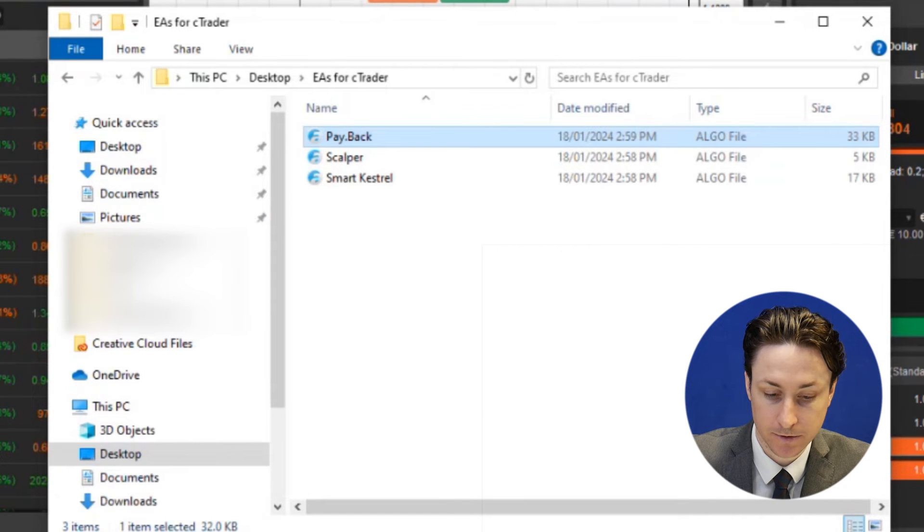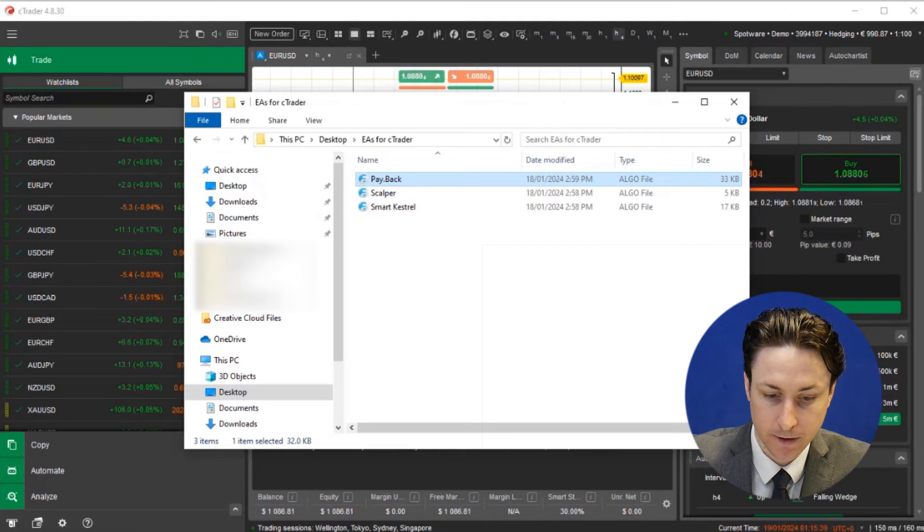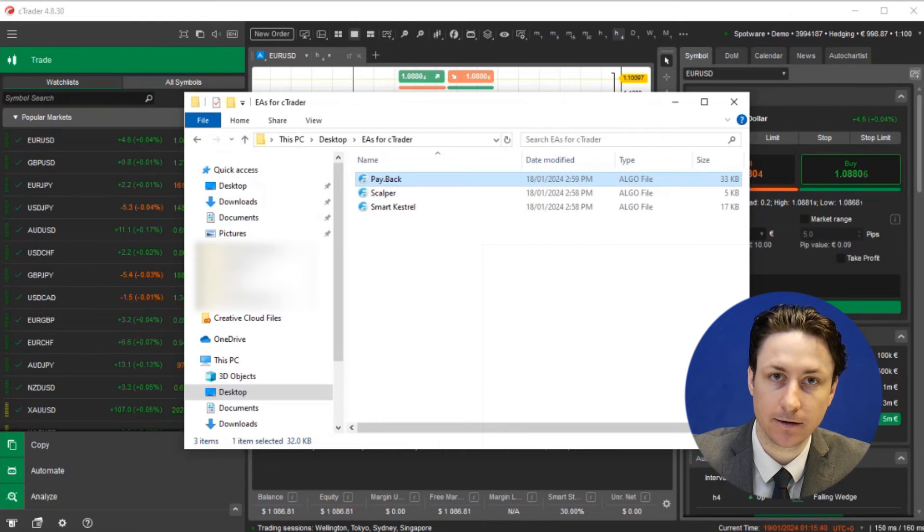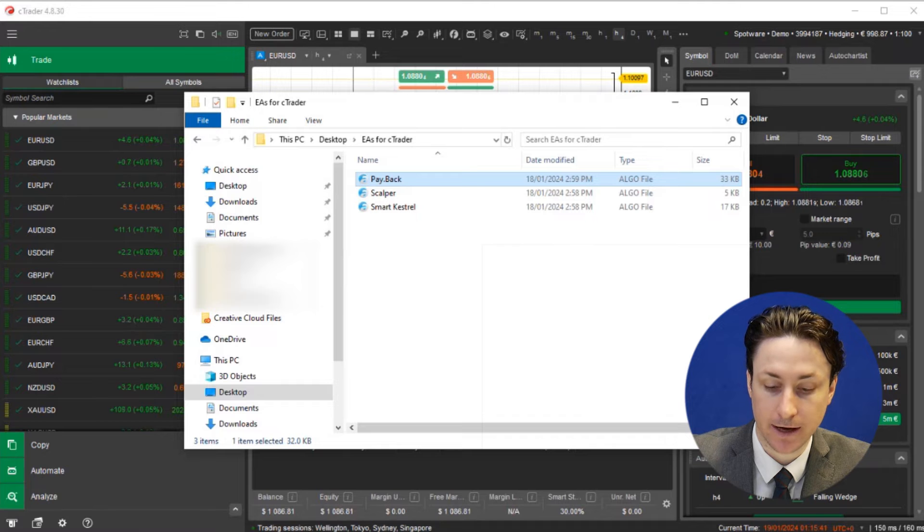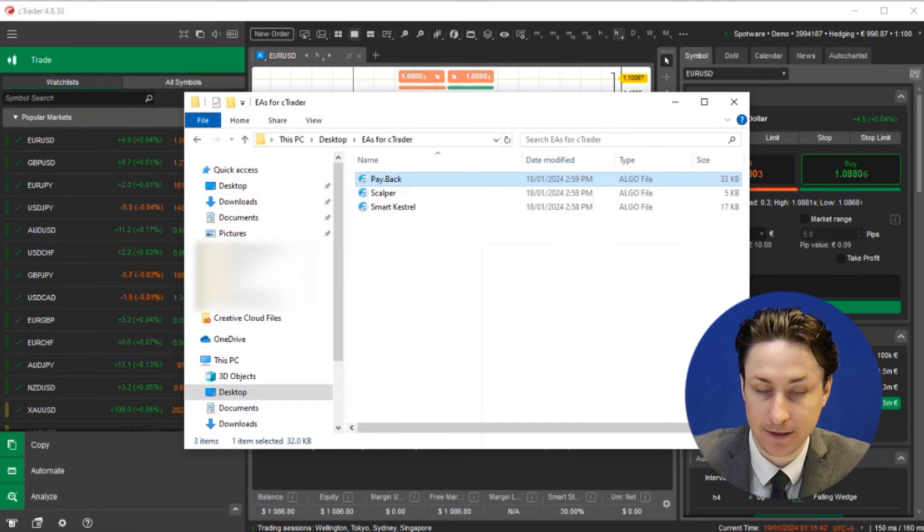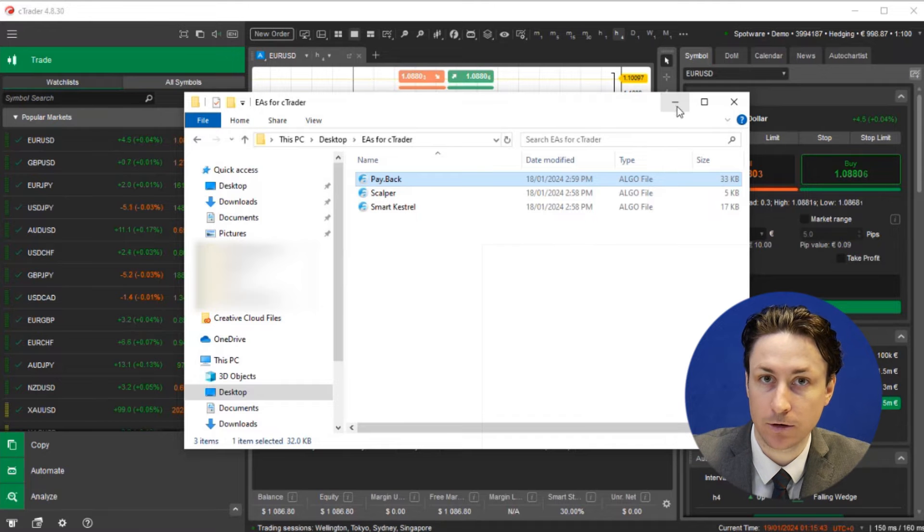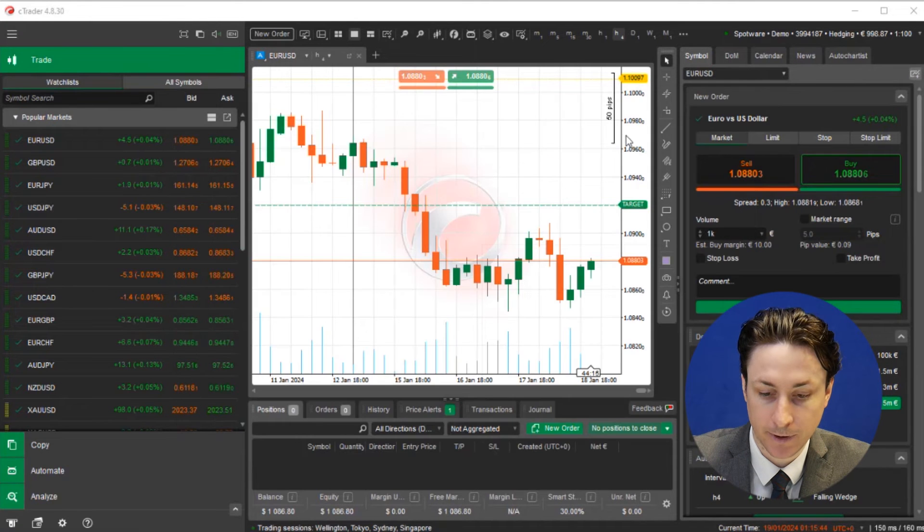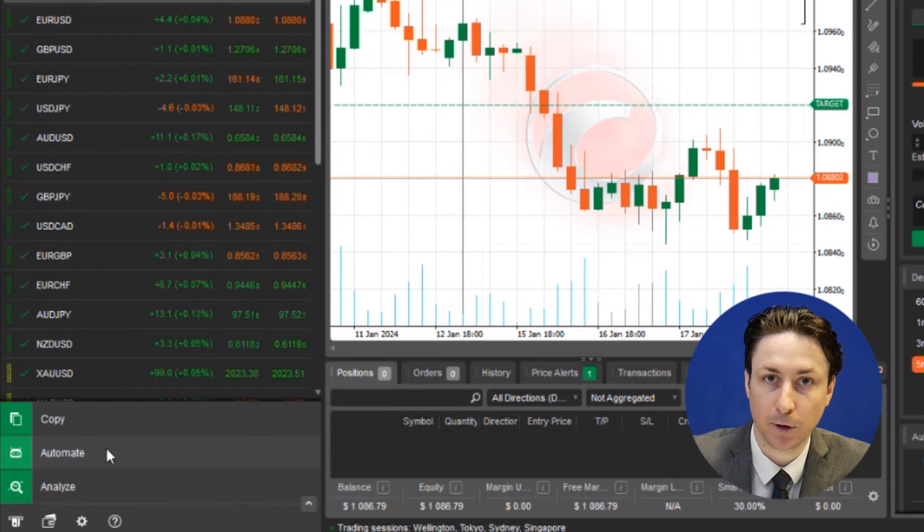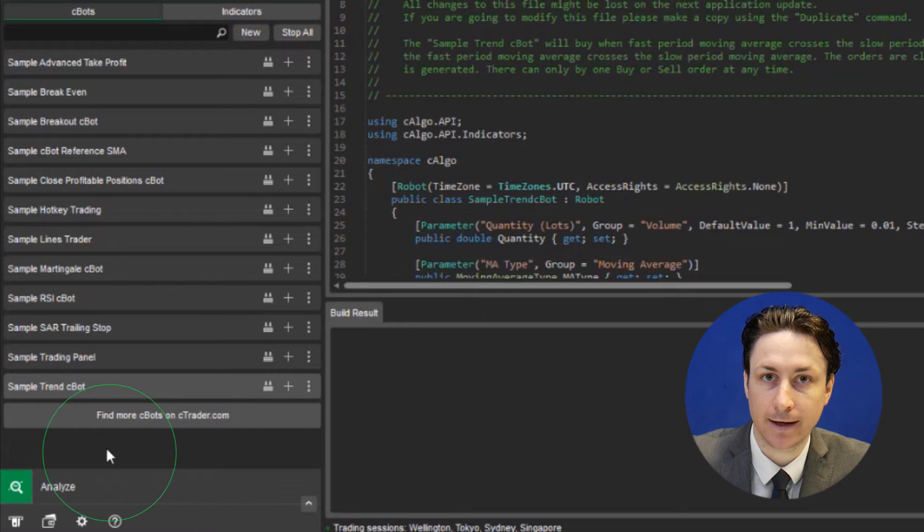Here are a few examples. When we open Ctrader on the left hand side we'll find the Automate menu. Typically this menu is populated by a few sample EAs.